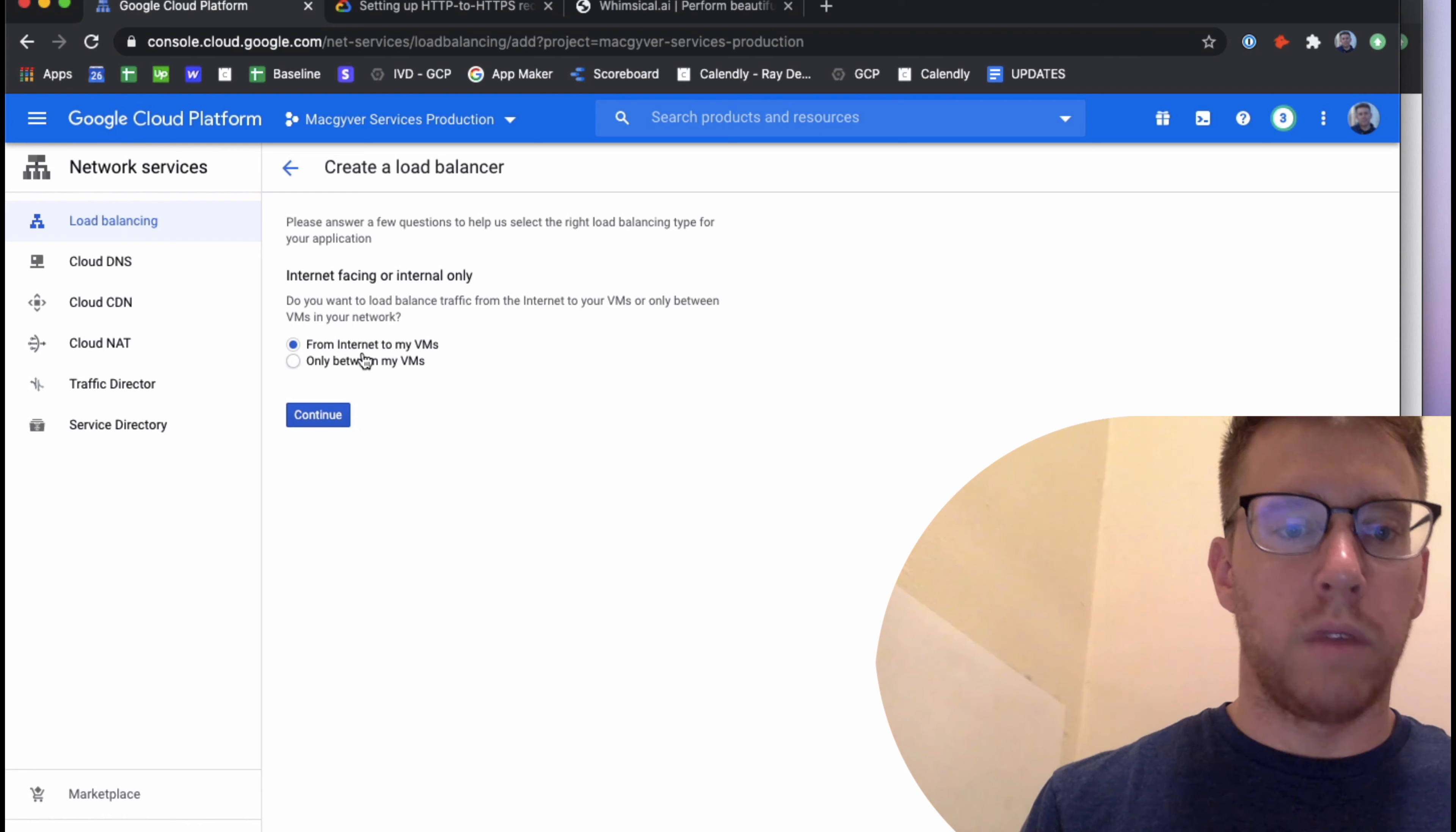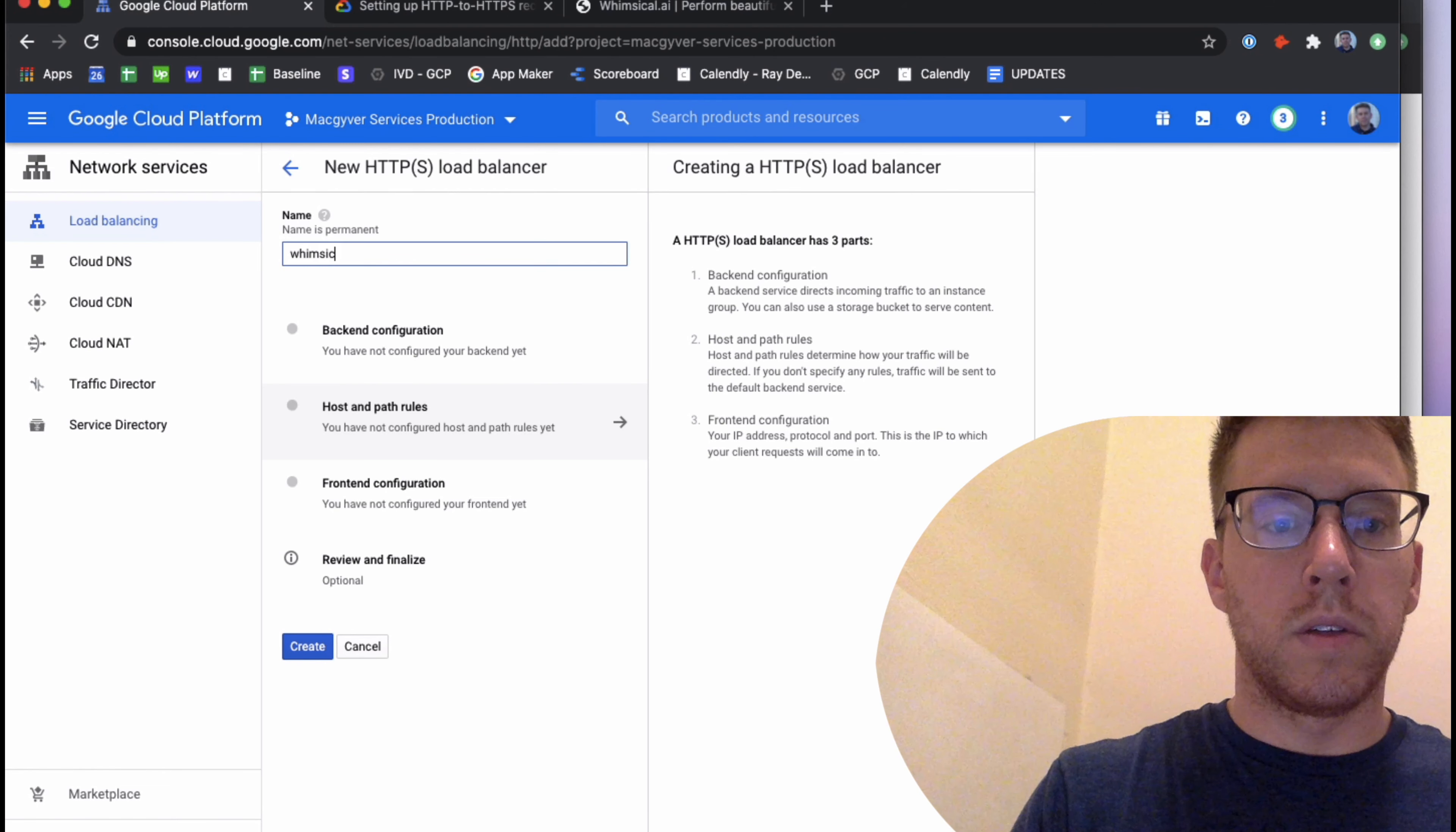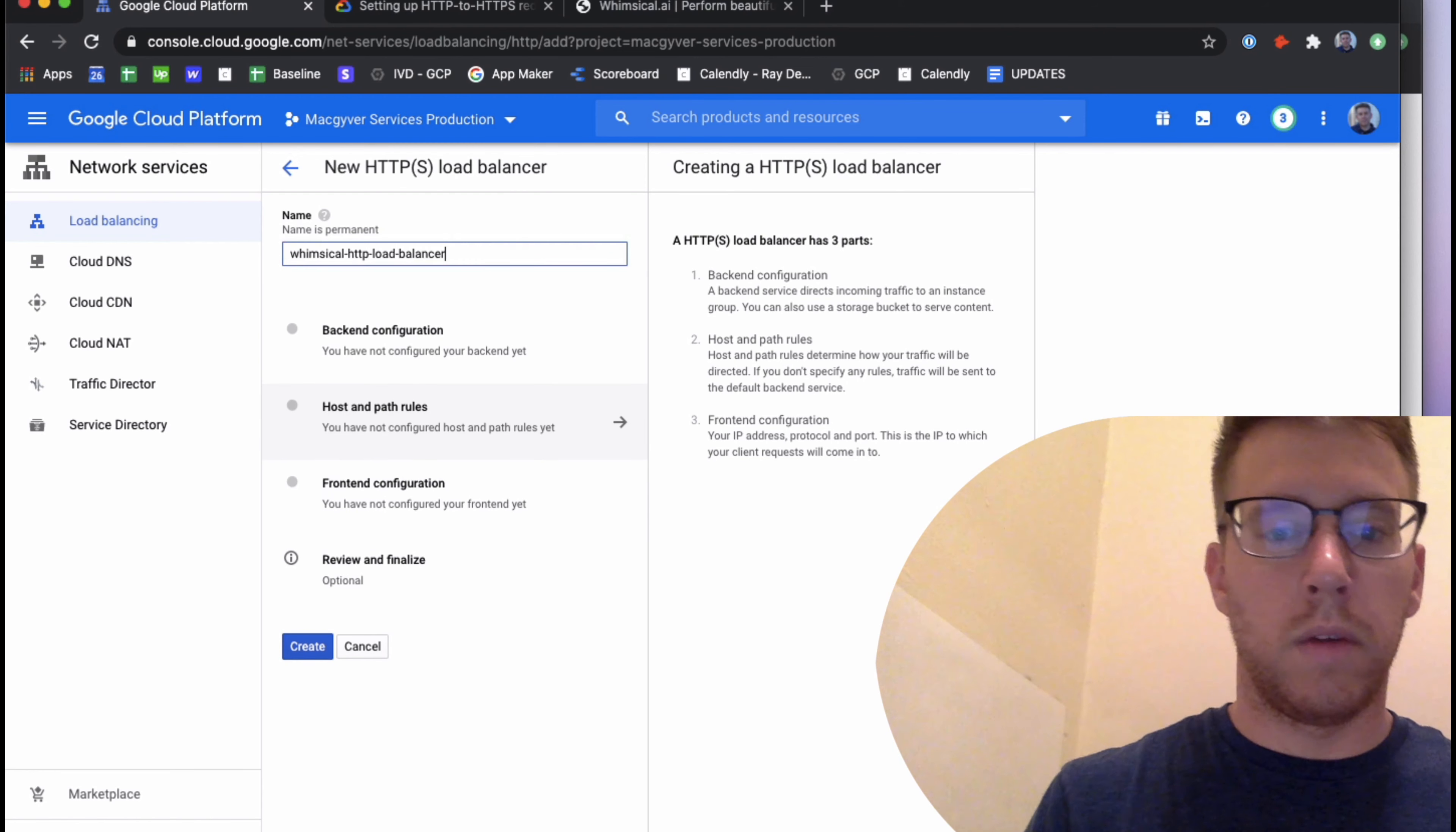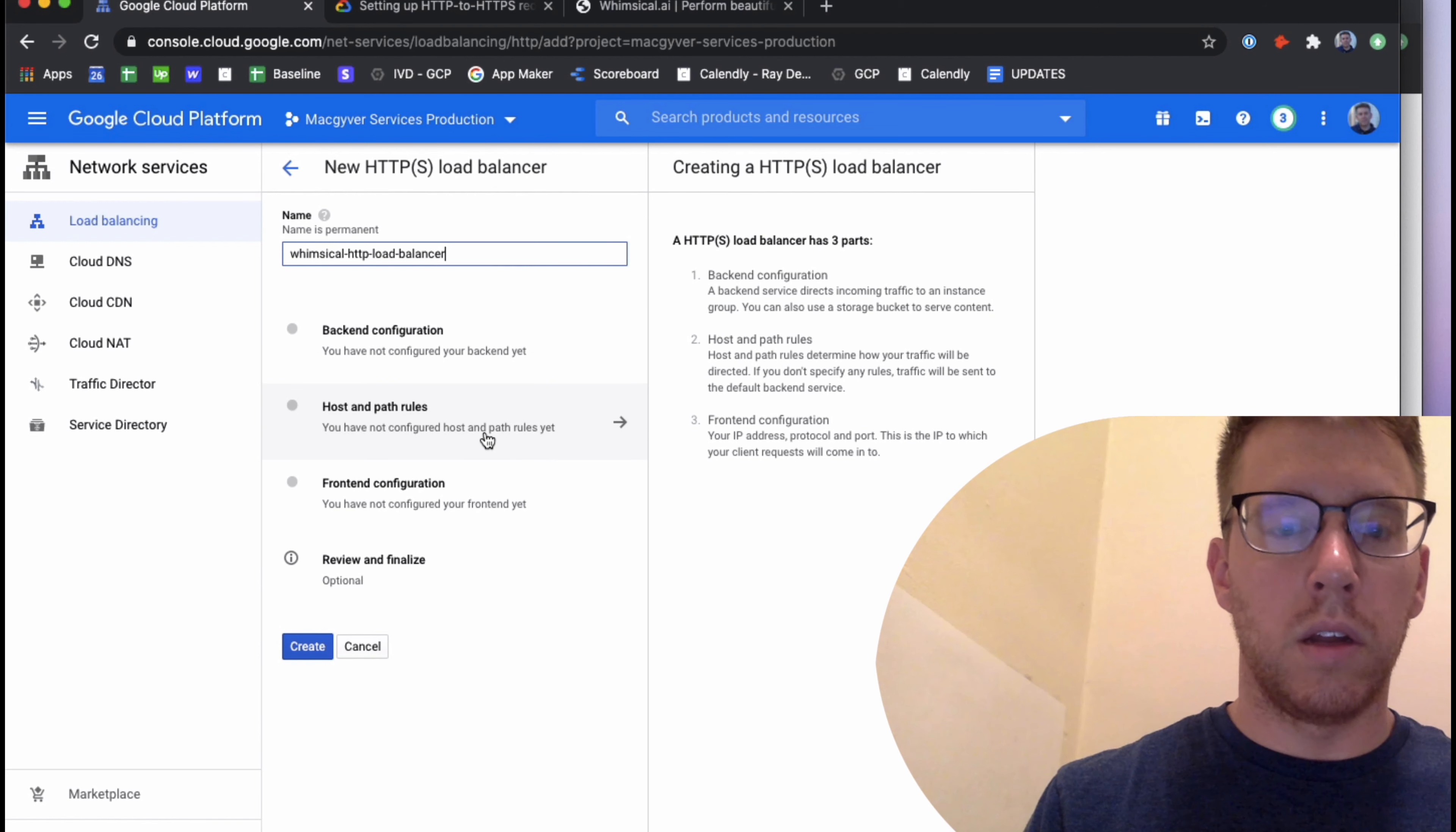So the way you do that in GCP is we set up a separate load balancer. It's kind of an abbreviated load balancer to handle HTTP and redirect it to HTTPS. I'm going to go over to create load balancer.